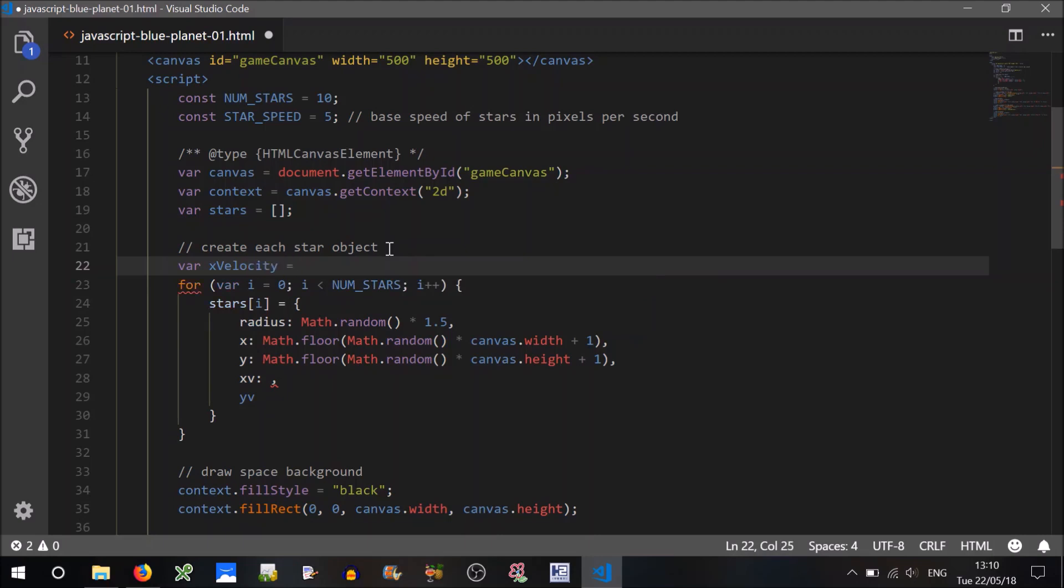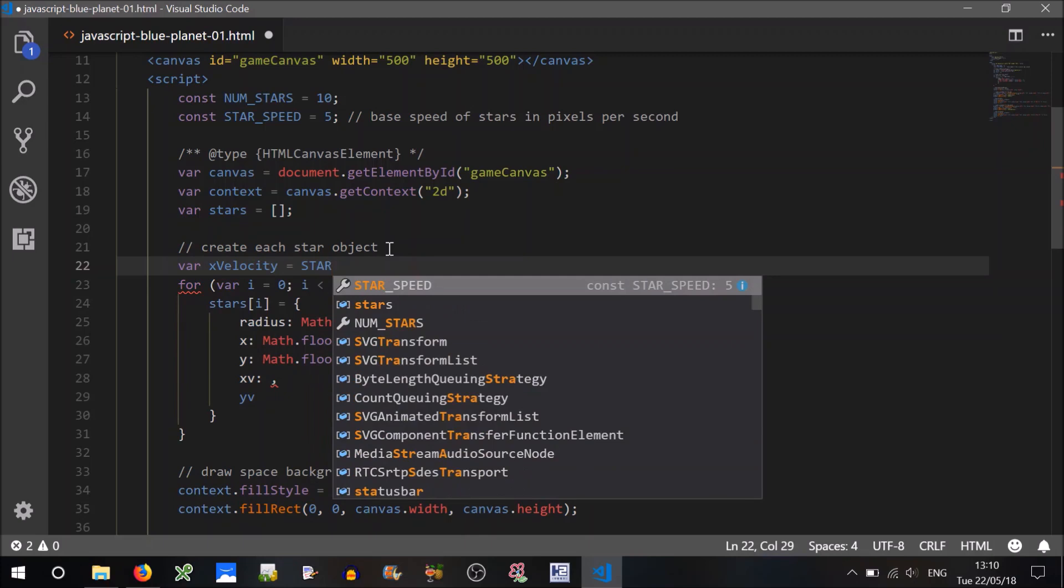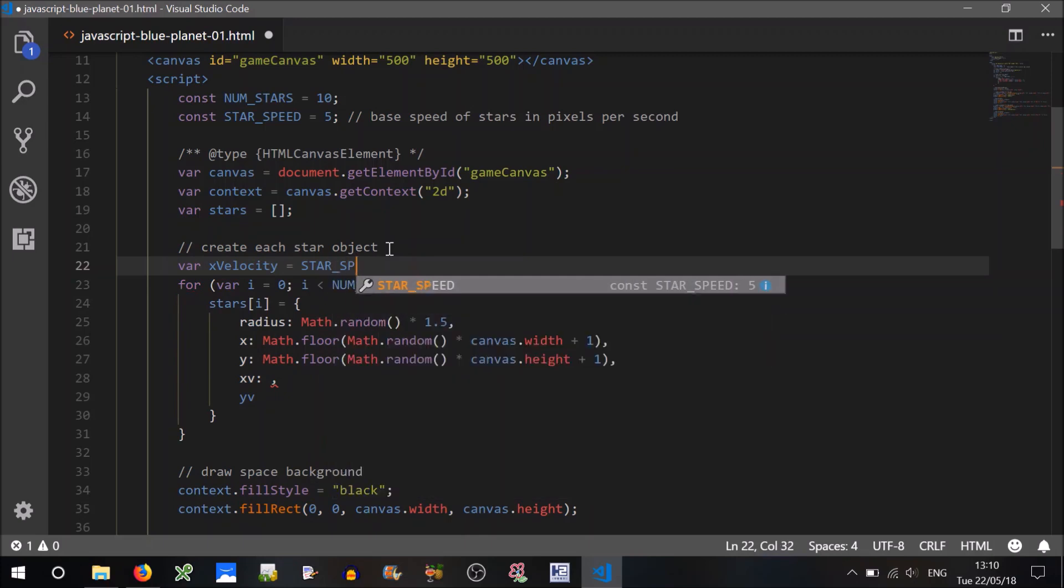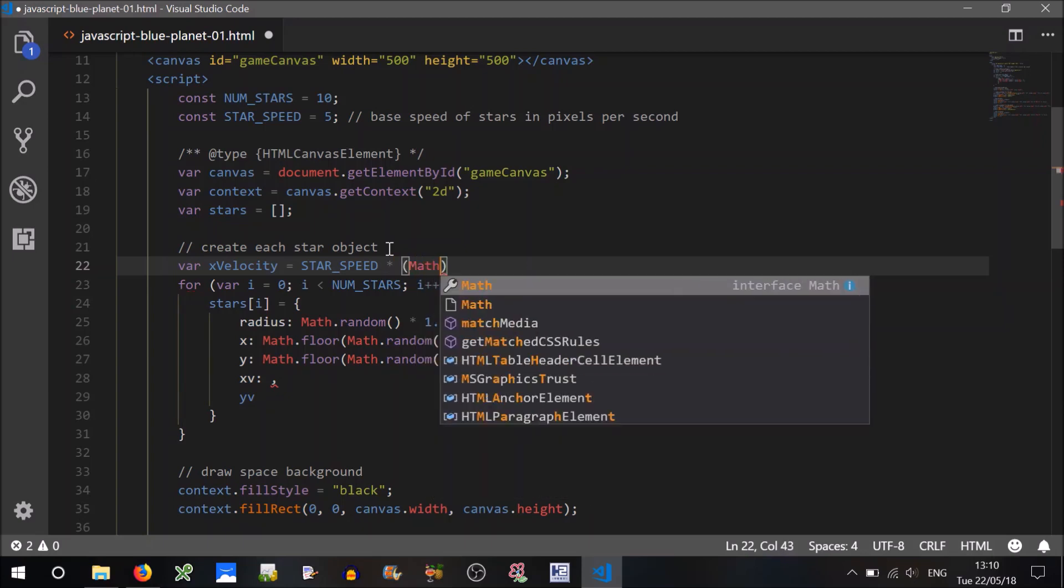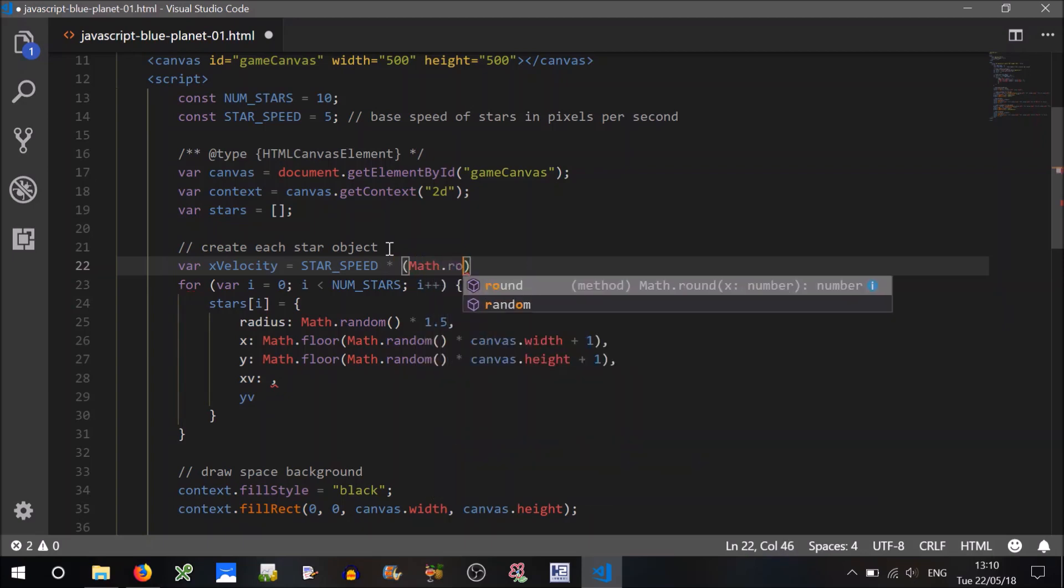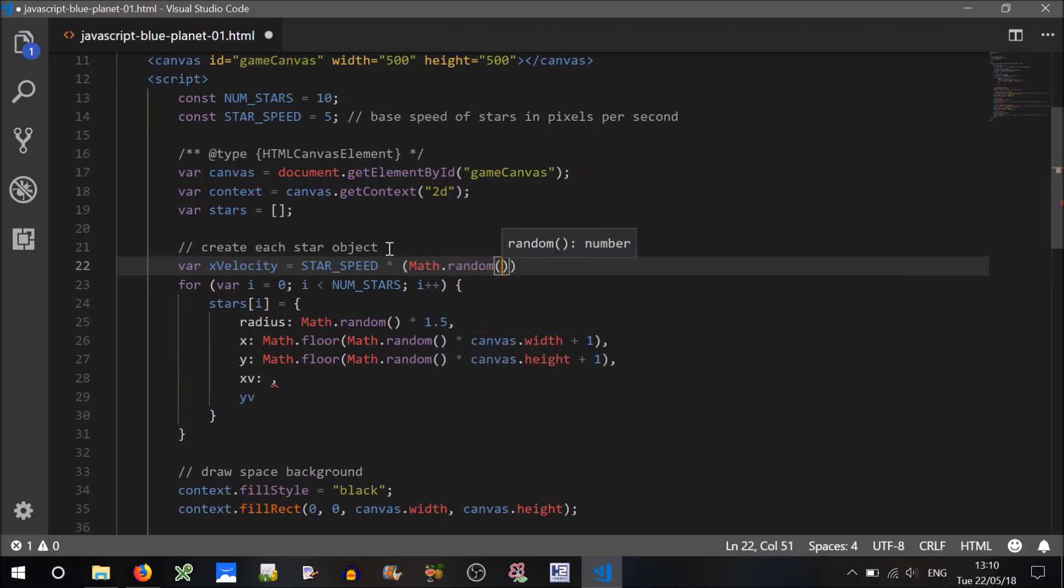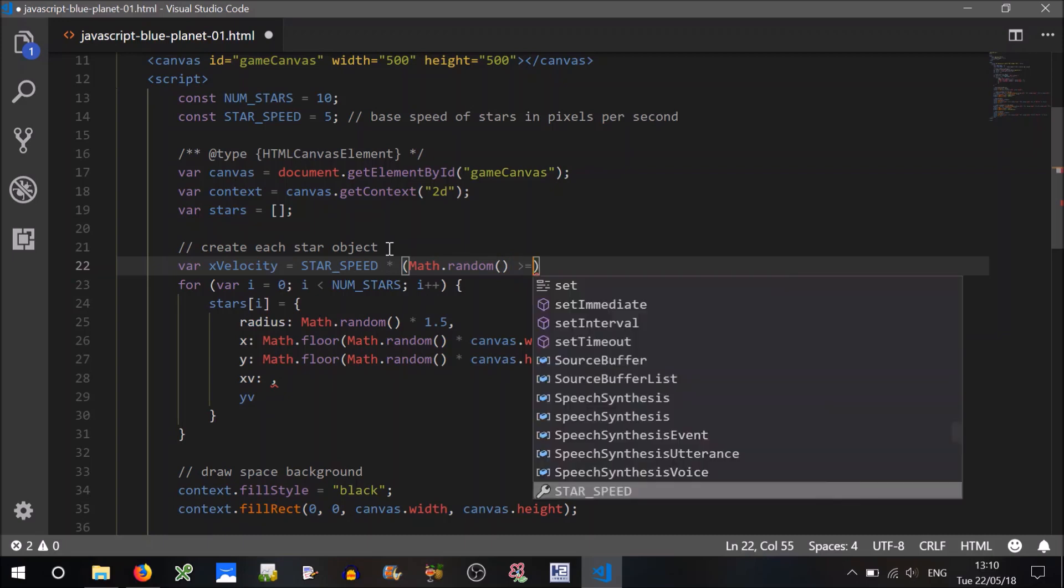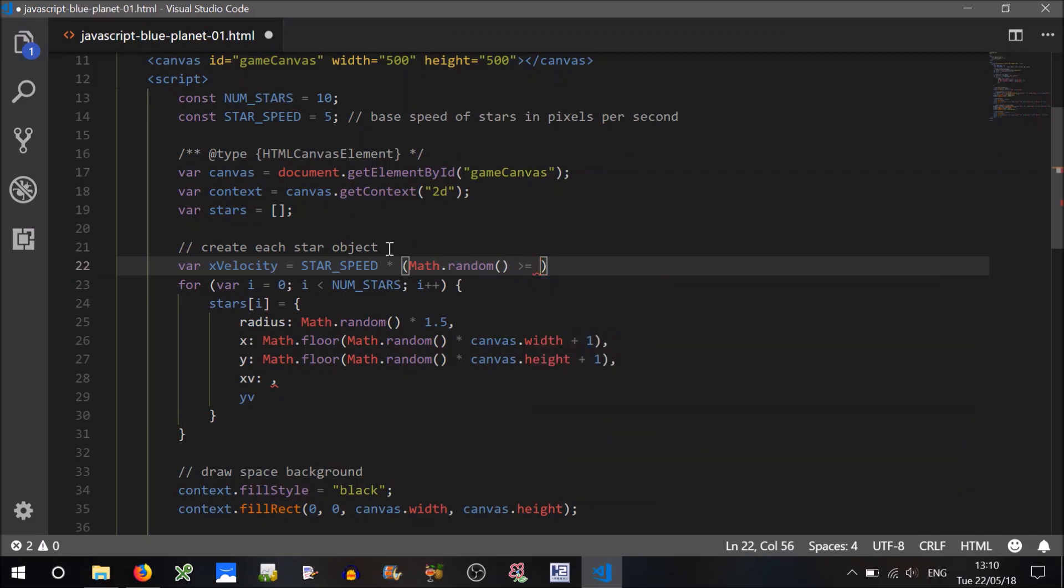So we'll create, say, two variables here called the x velocity. So this will be equal to the speed, the star speed, times by a random direction. So we'll just assume that there's a 50% chance that it could travel in a positive direction.